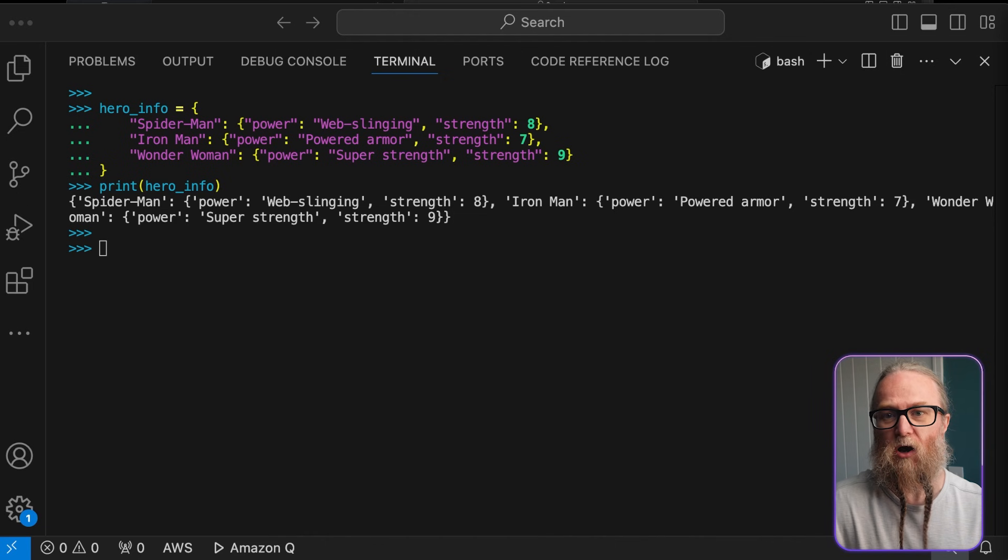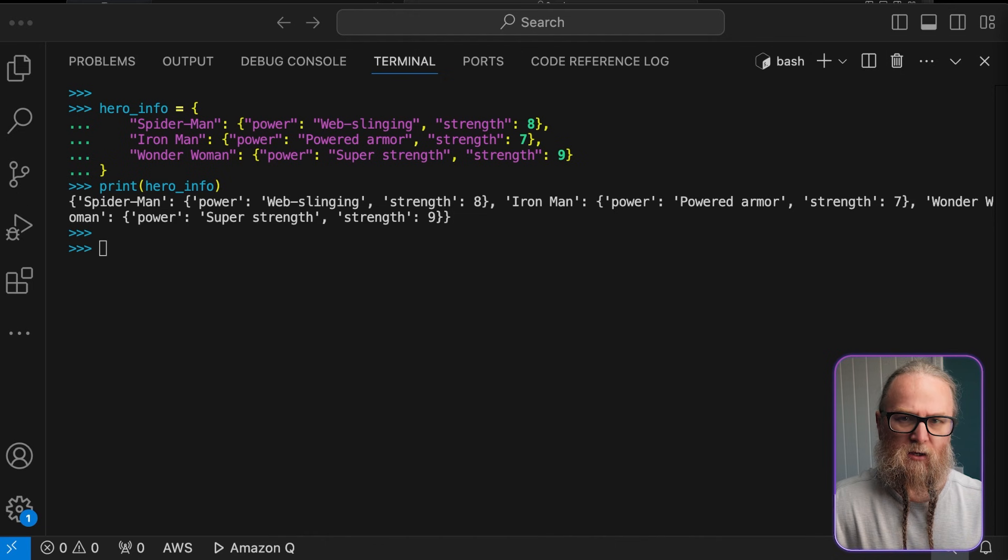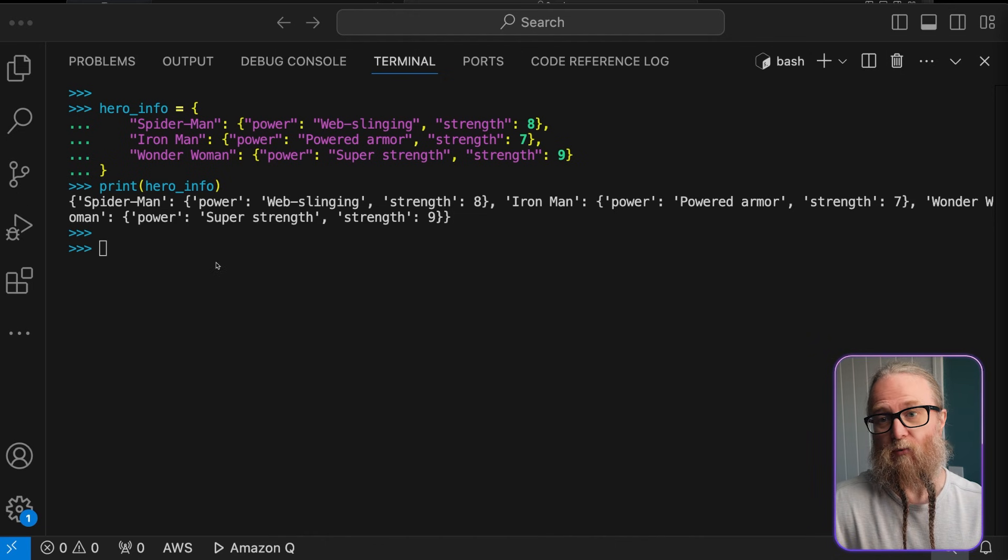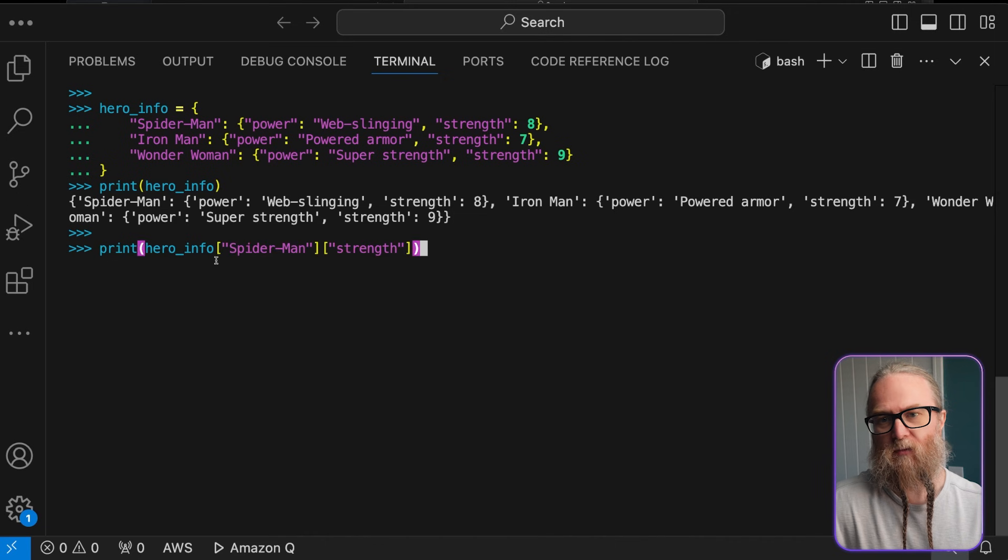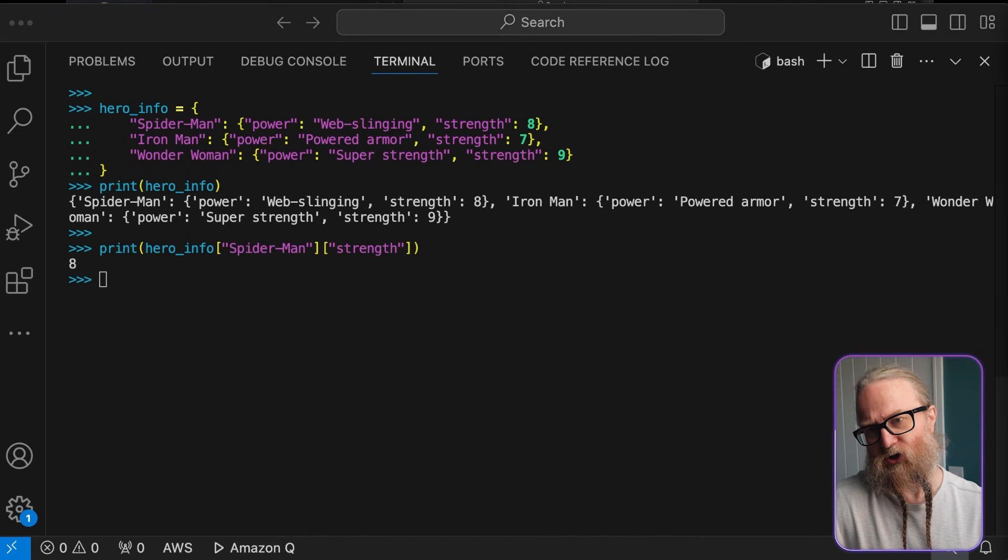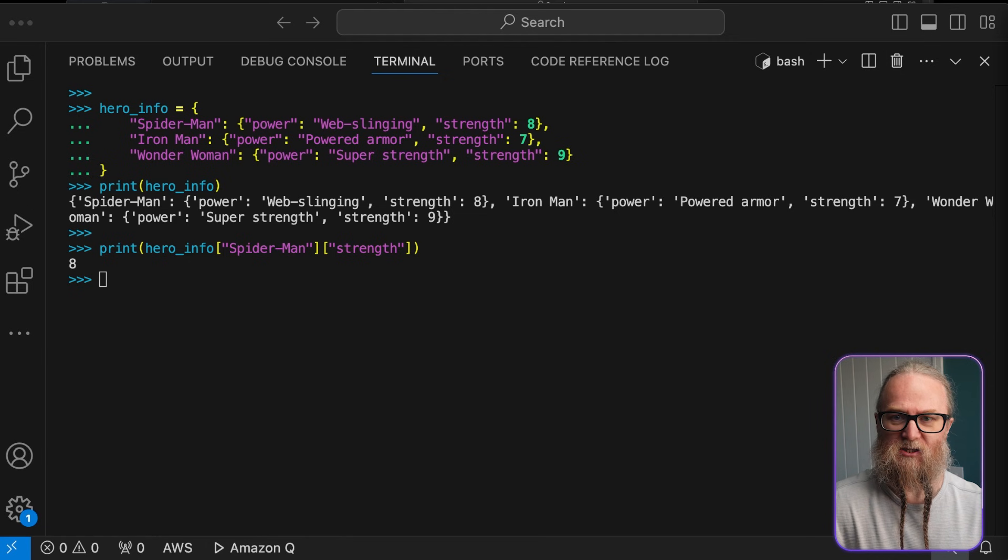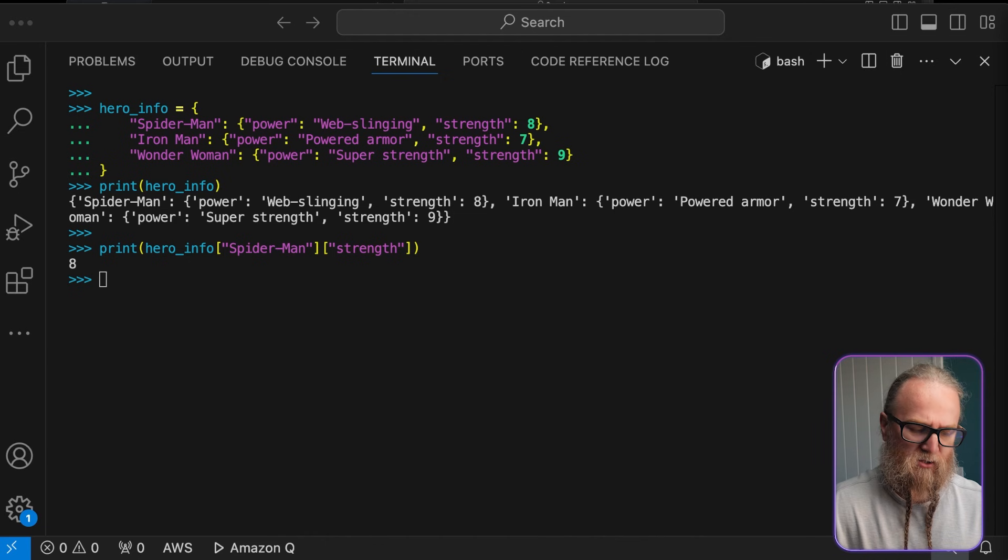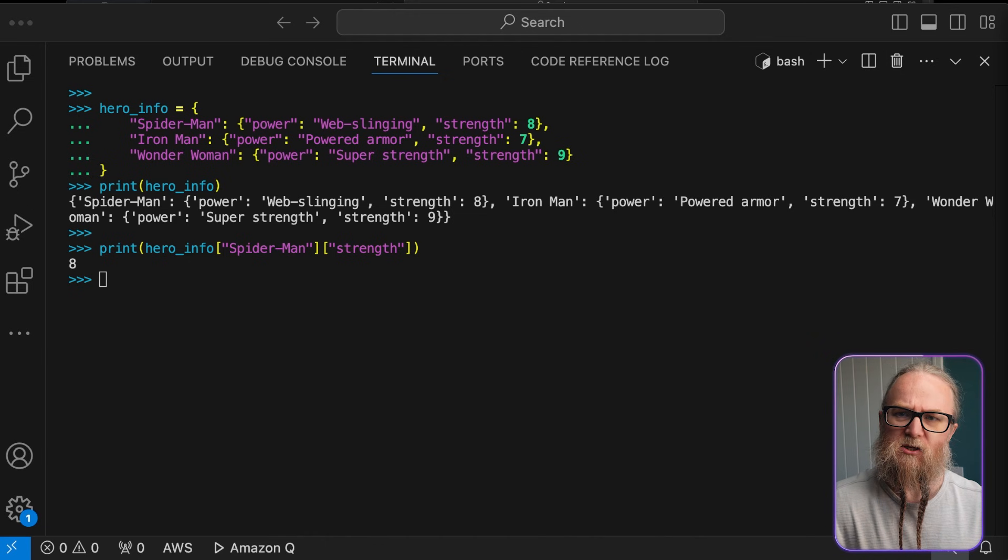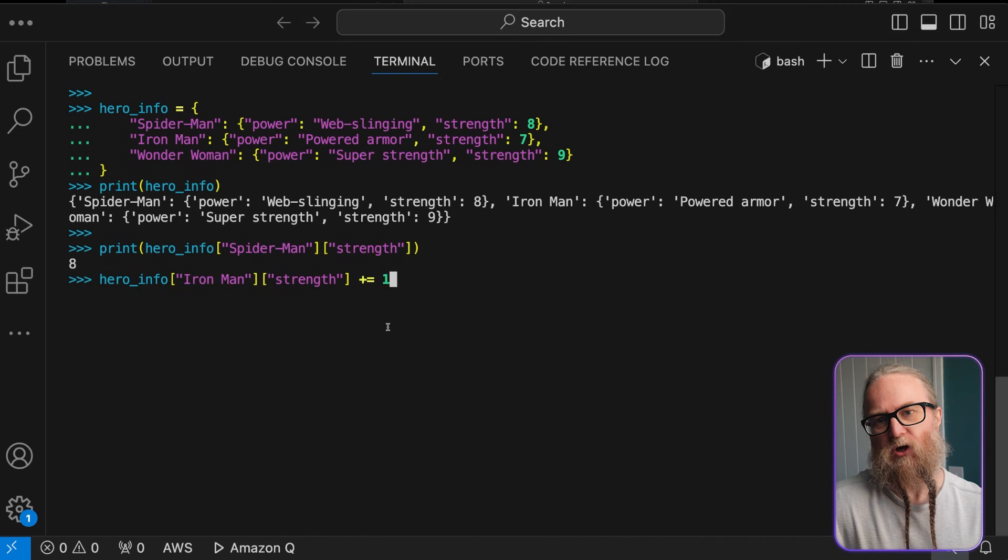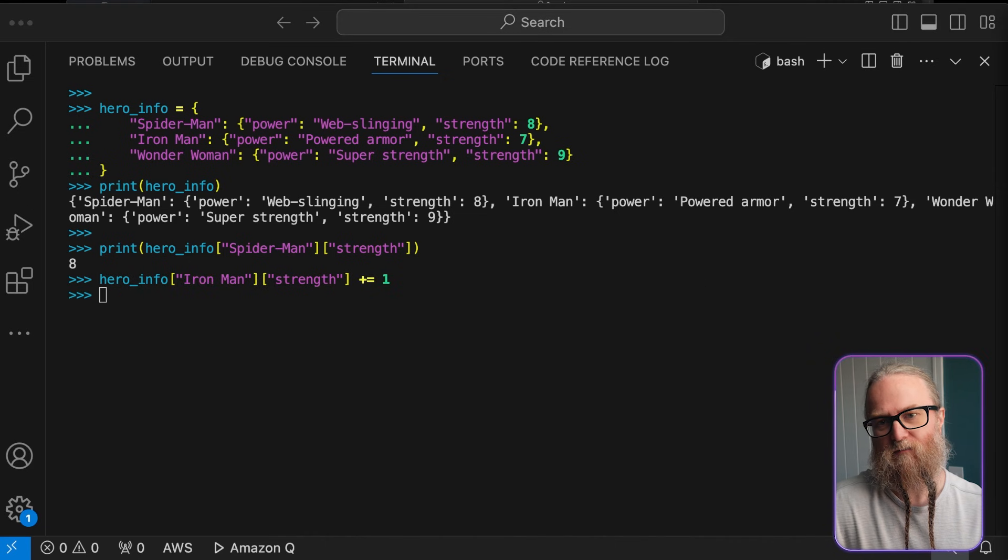Let's start with accessing the nested data. To access nested data in a dictionary, we use multiple square brackets. The first bracket accesses the outer dictionary with the key Spider-Man, and the second accesses the inner dictionary with the key Strength. So, what this does is it allows us to drill down into our data structure and extract specific pieces of information.